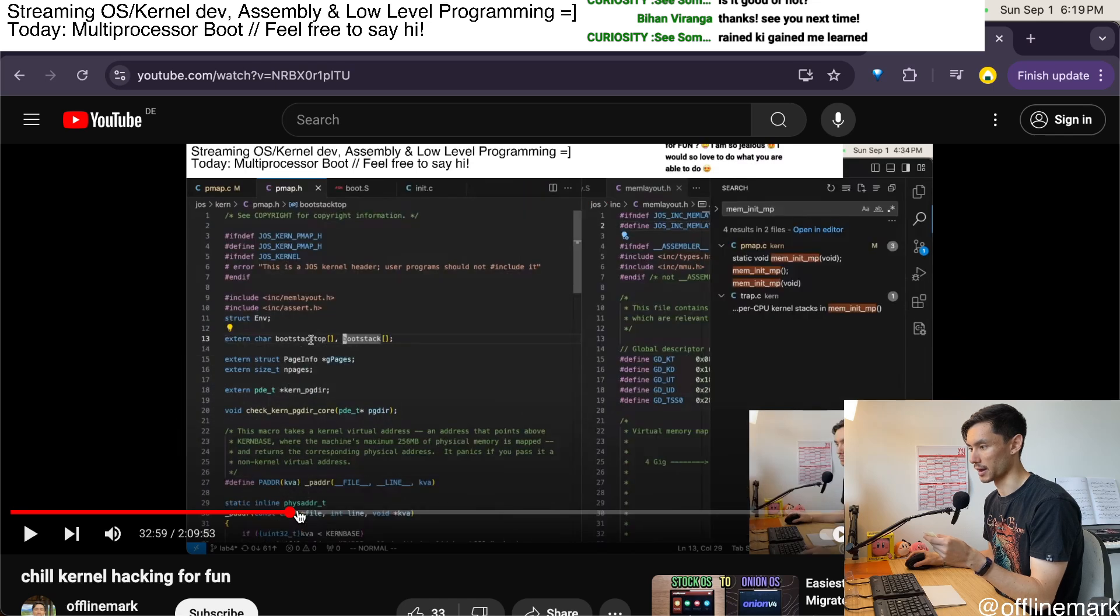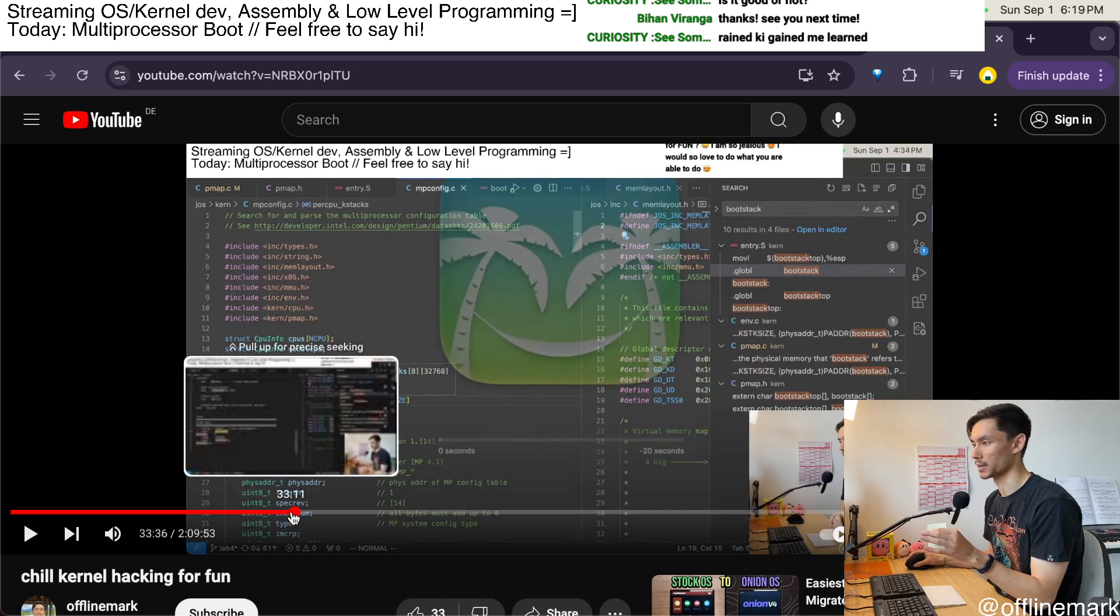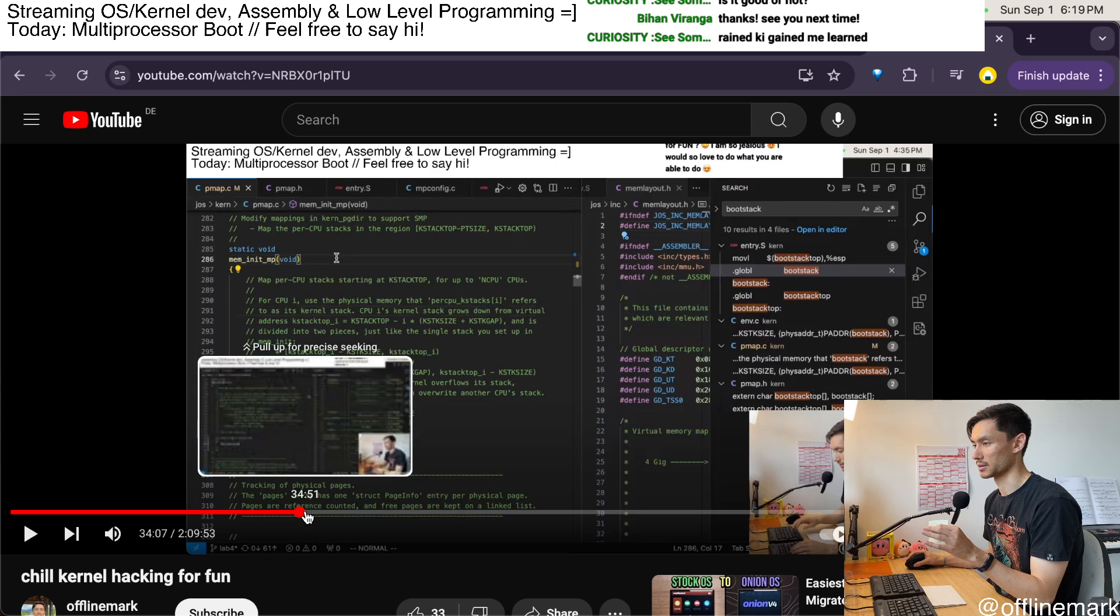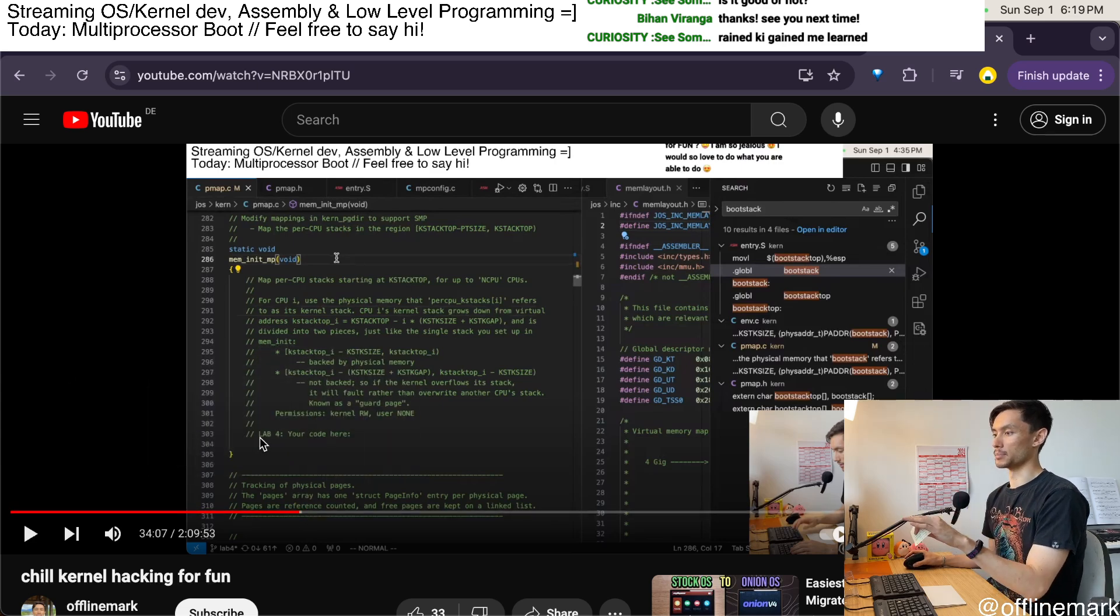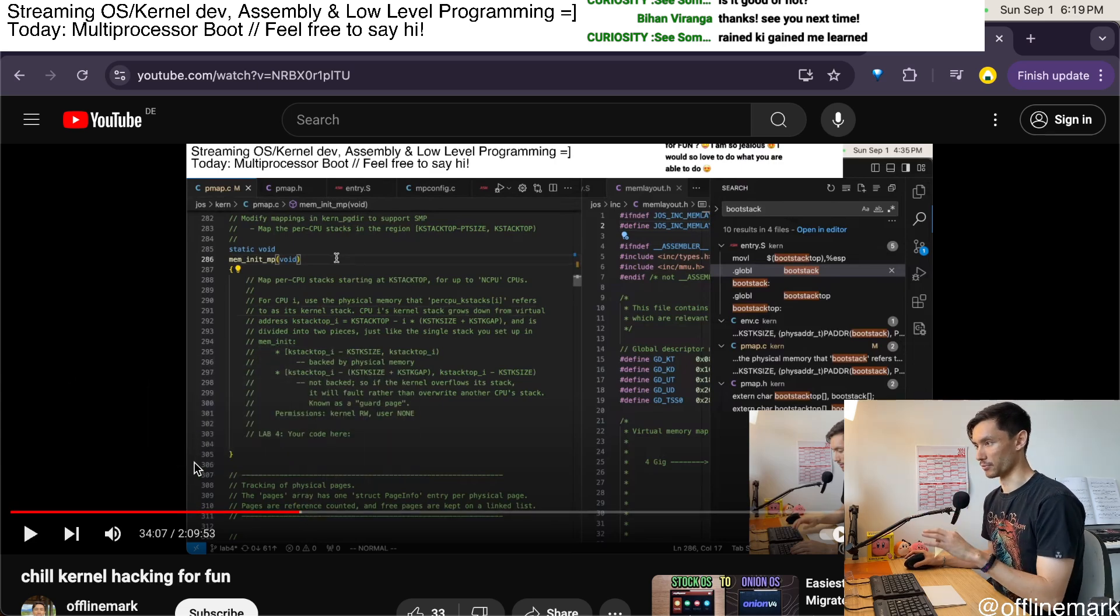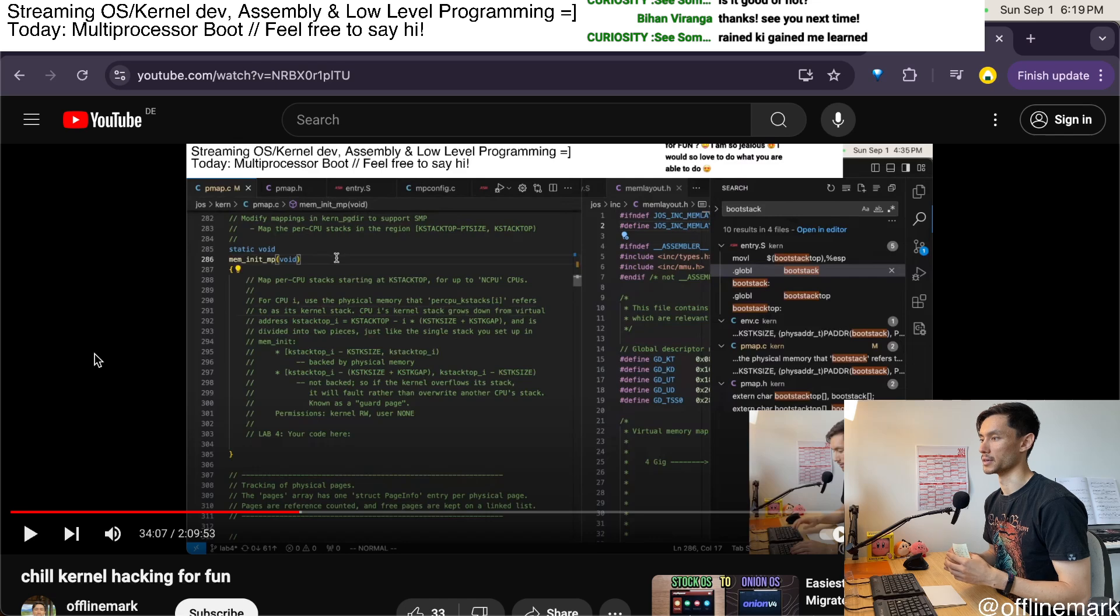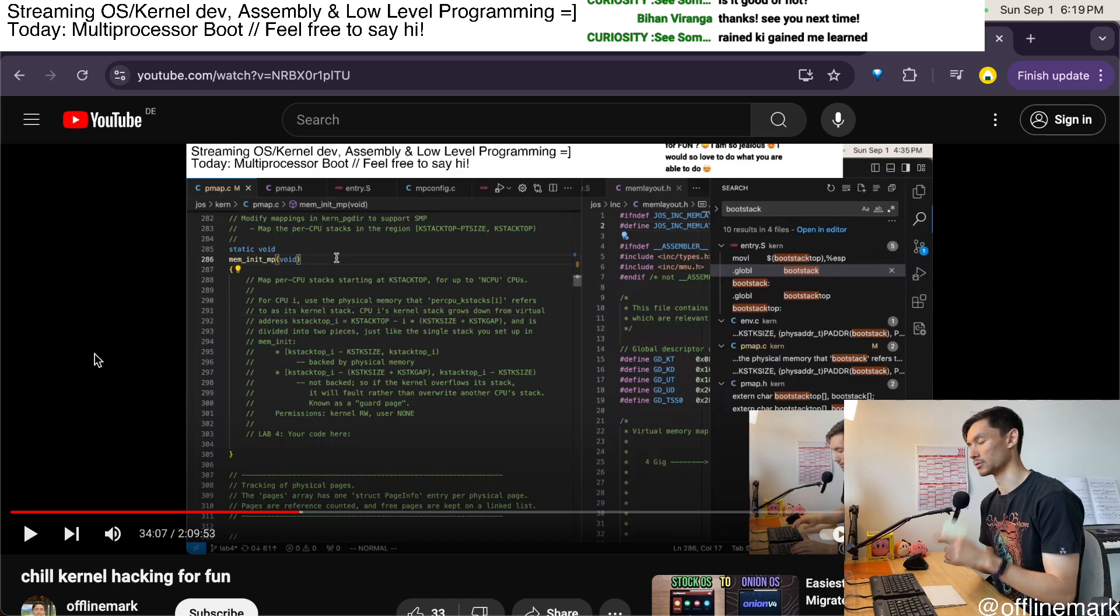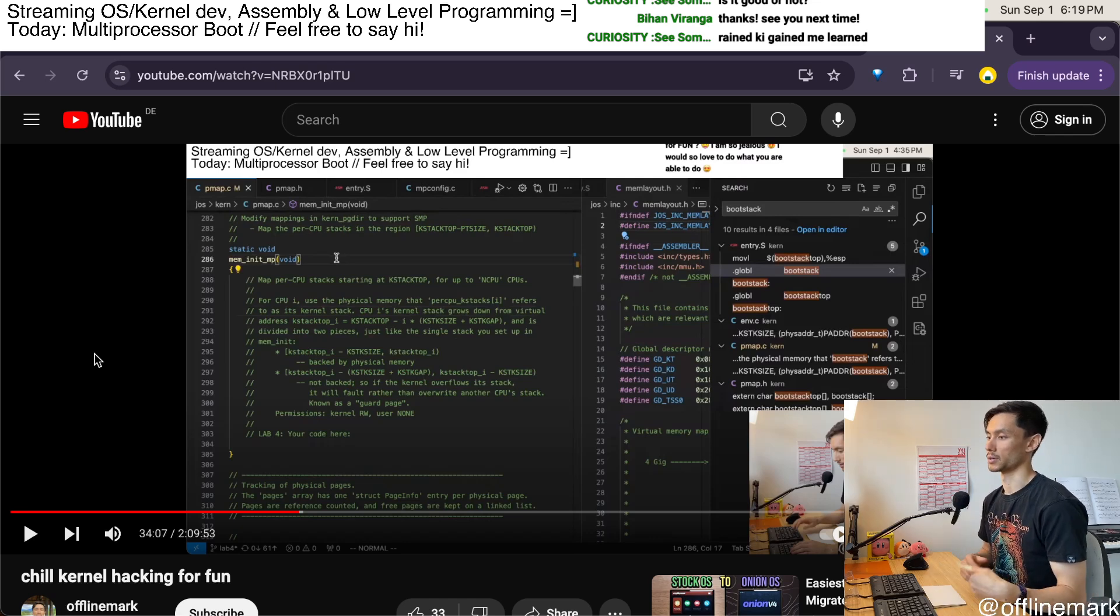Then around the 34 minute mark I actually start programming and I'm working on the next lab in lab 4, which is to map memory for all of the per CPU stacks.